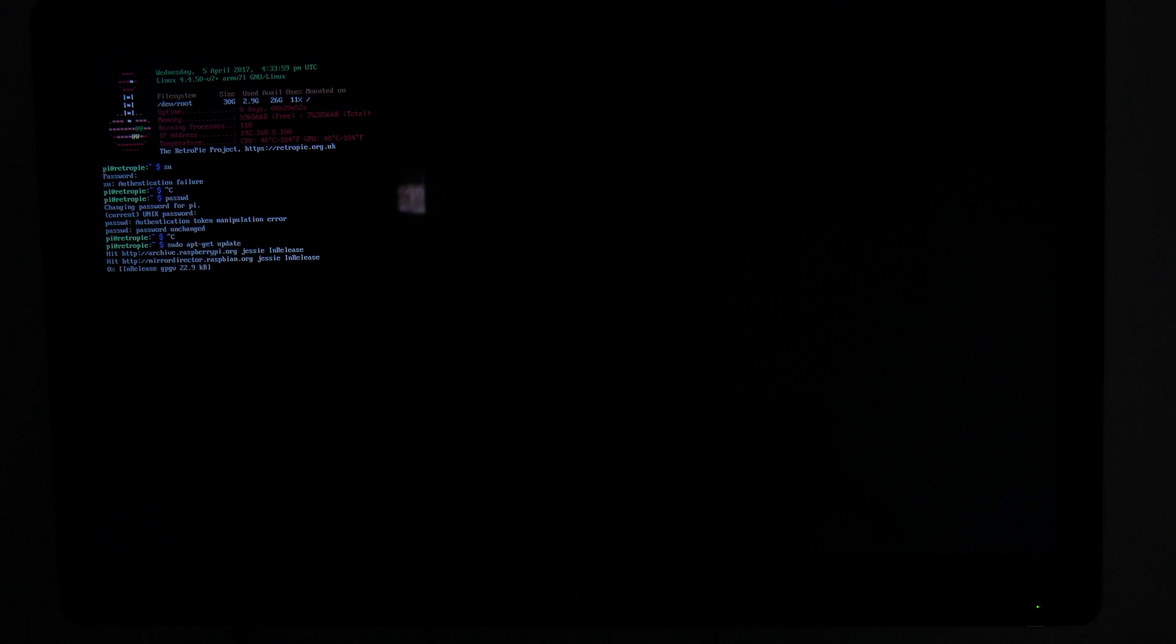Once it's done rebooting, go ahead and press F4 to access the terminal, and I'm going to do apt-get update and apt-get upgrade to make sure all the packages are up to date.